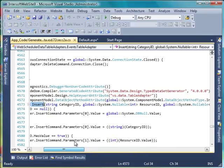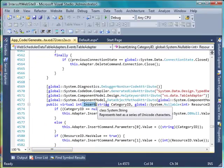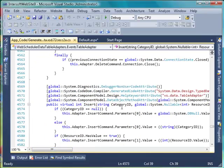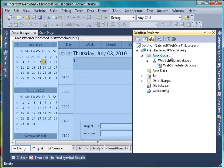We need to extend the insert method to return the ID, because WebScheduler needs the ID to perform data operations correctly.